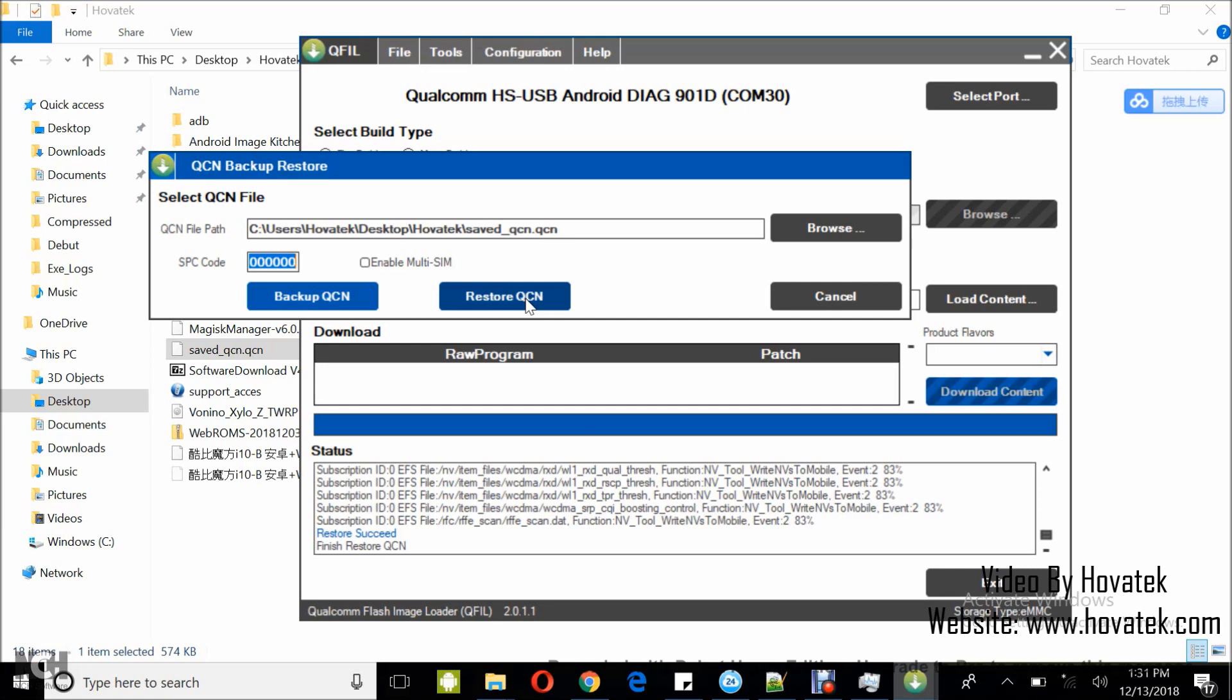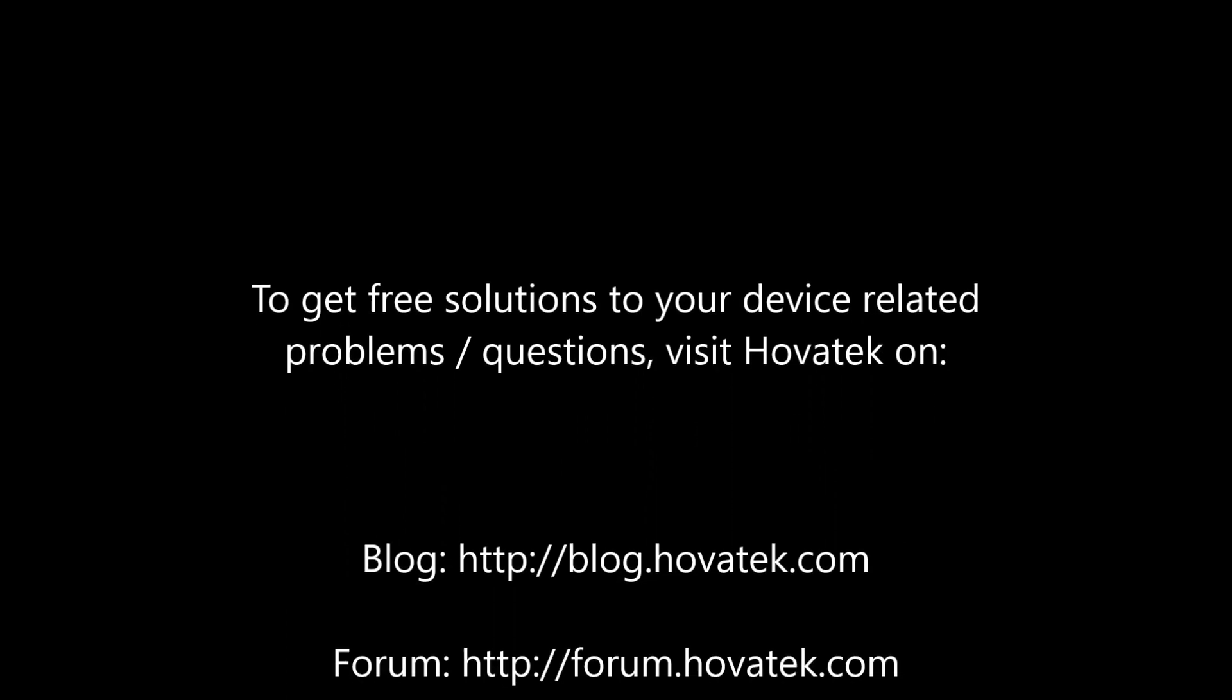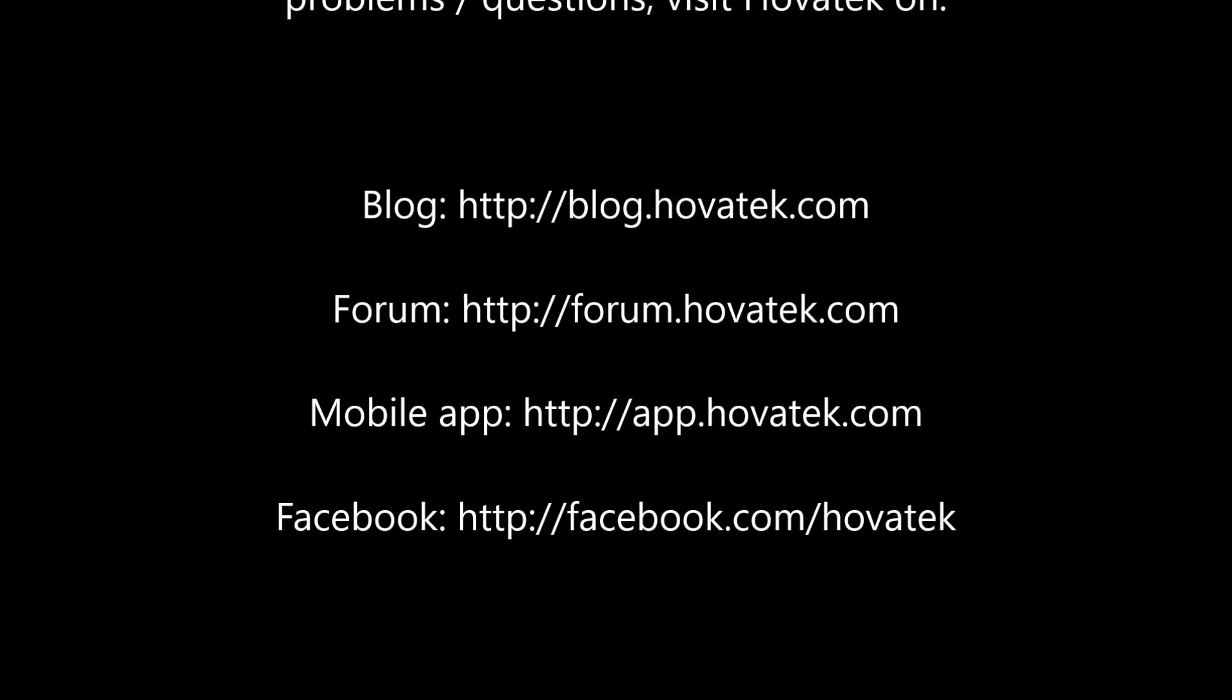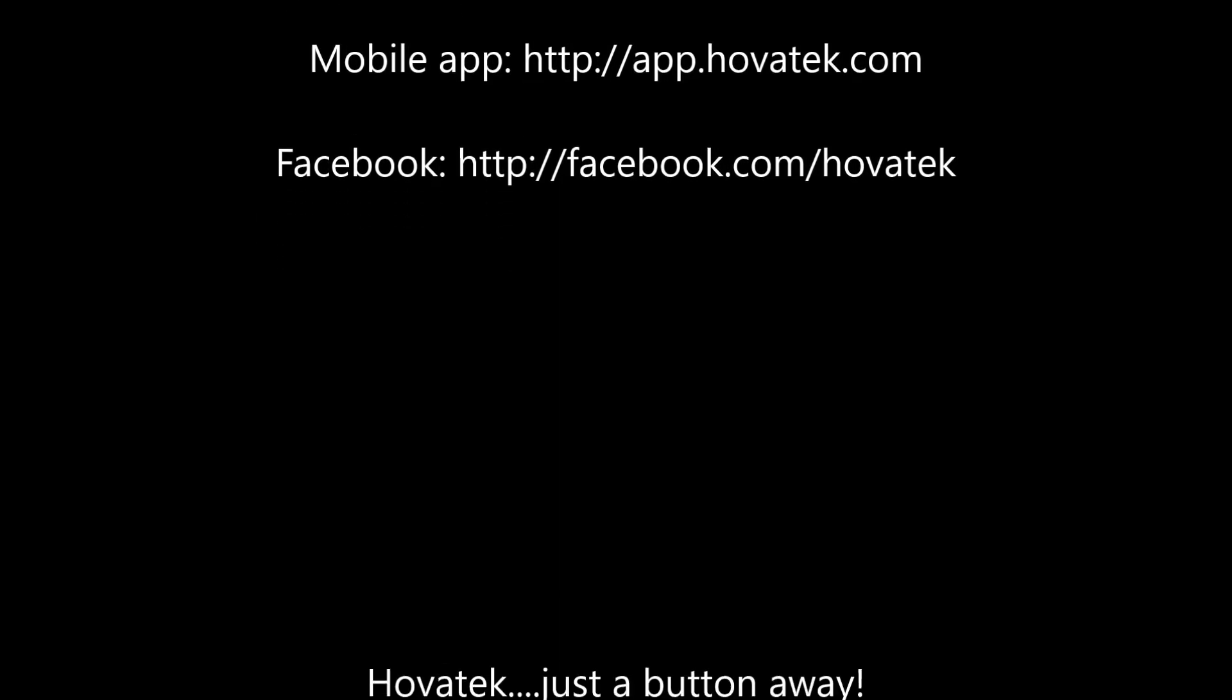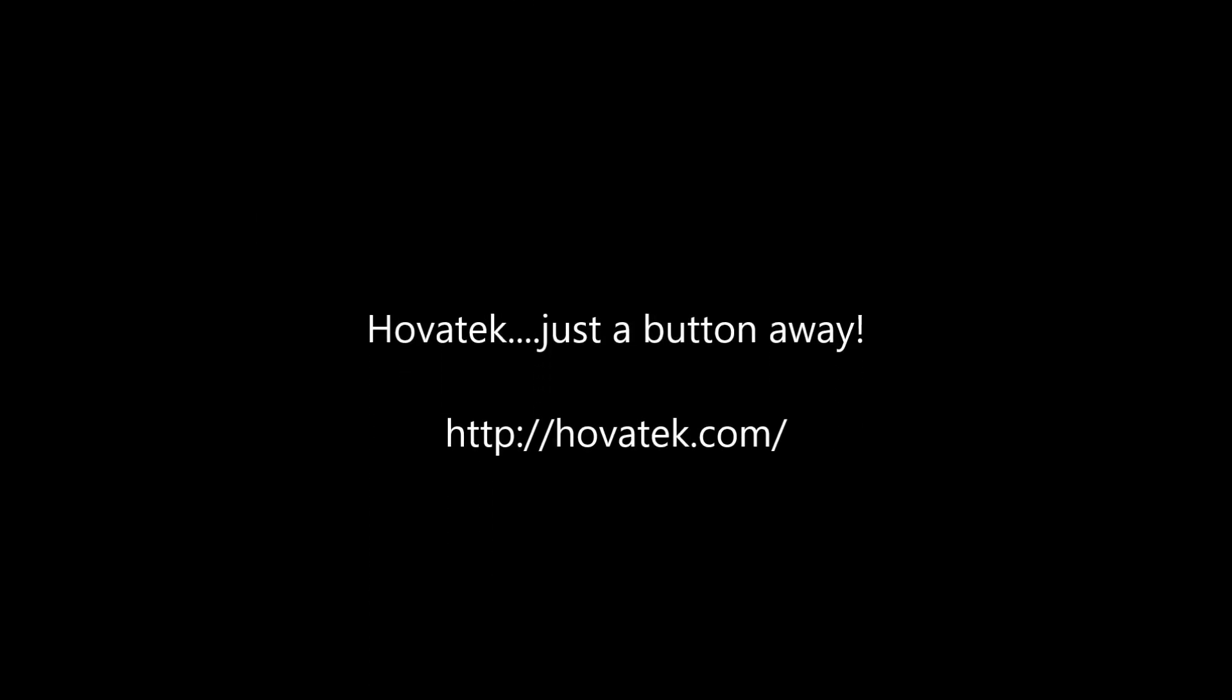So that's how to backup and restore QCN on the Qualcomm Android device using QFIL or Qualcomm Flash Image Loader. Thank you.